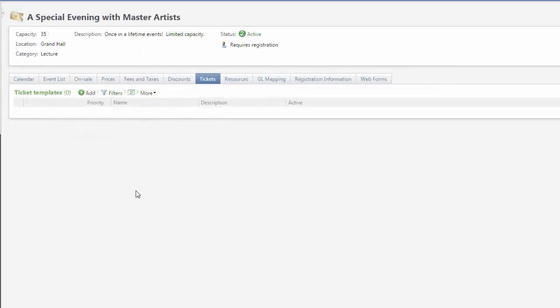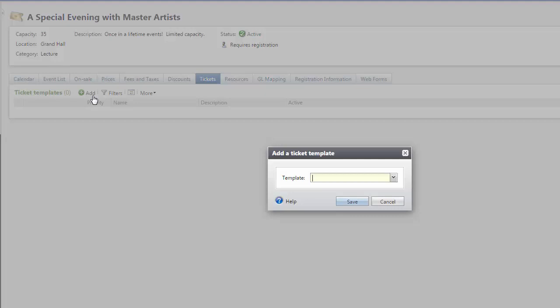As a final step, you must assign the ticket template to each program that will use it. From a program record, select the Tickets tab and click Add to select the template.